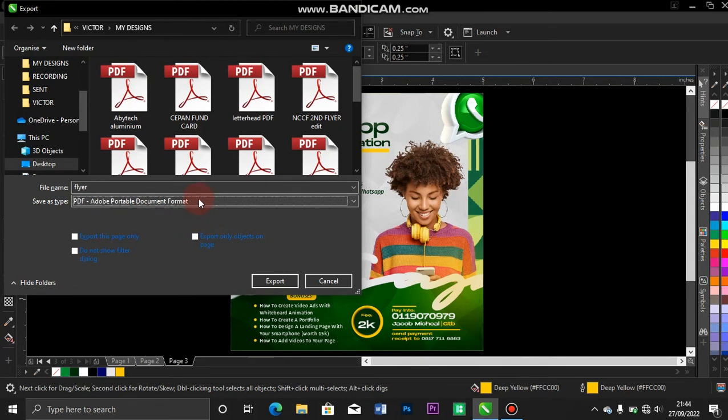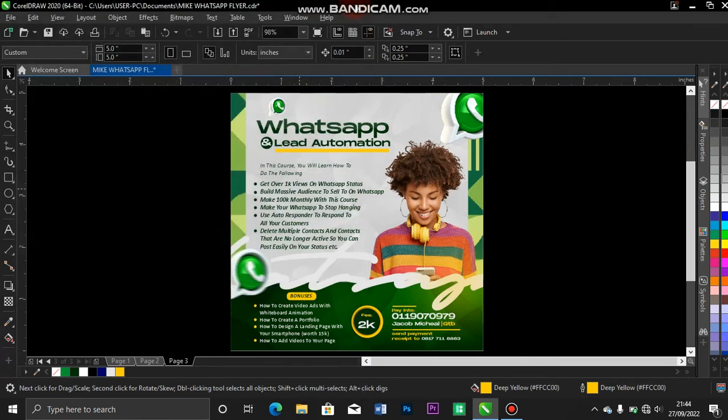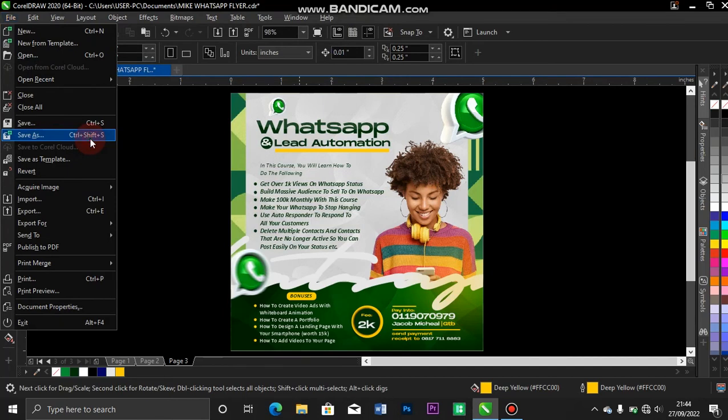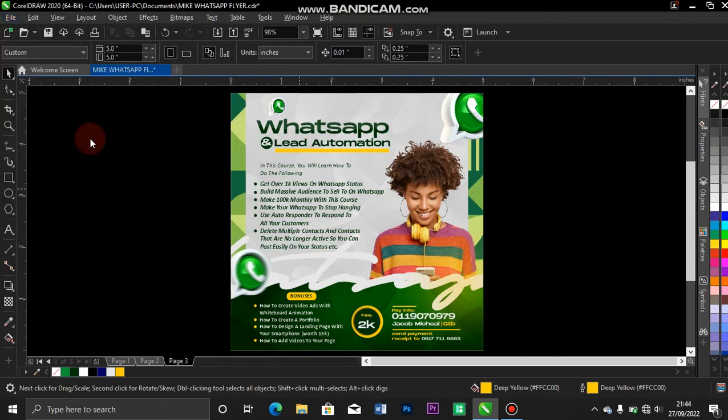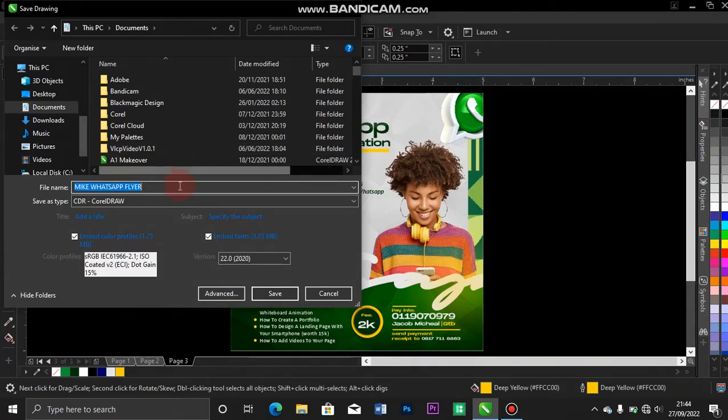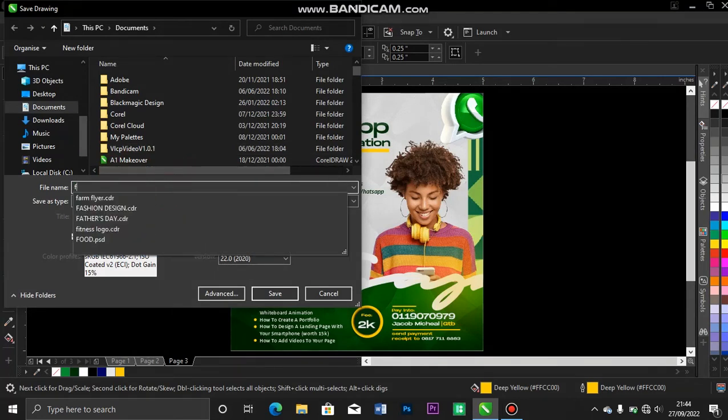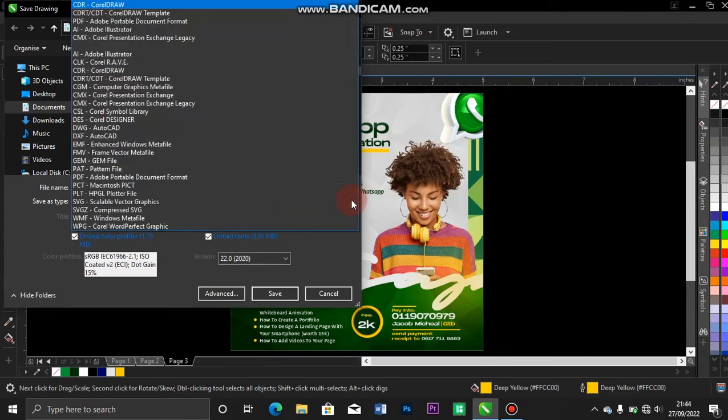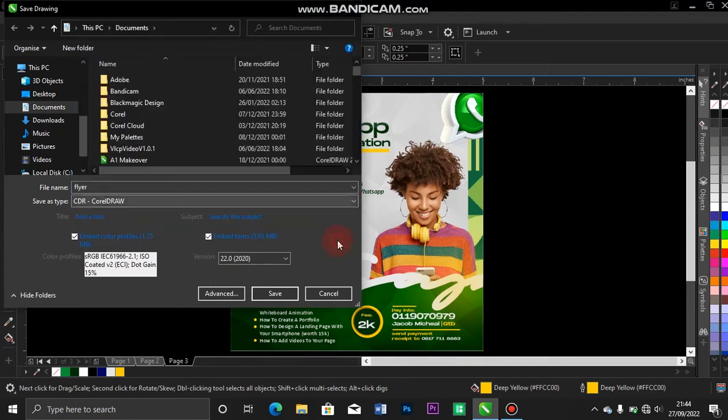I put my file name and click on export. The other way I do that is I come over to my file, scroll down to Save As, or press Ctrl+Shift+S. Then you change your file name to something like 'flyer'. You don't need to change it to PDF. What you do is leave it as CorelDRAW like this.